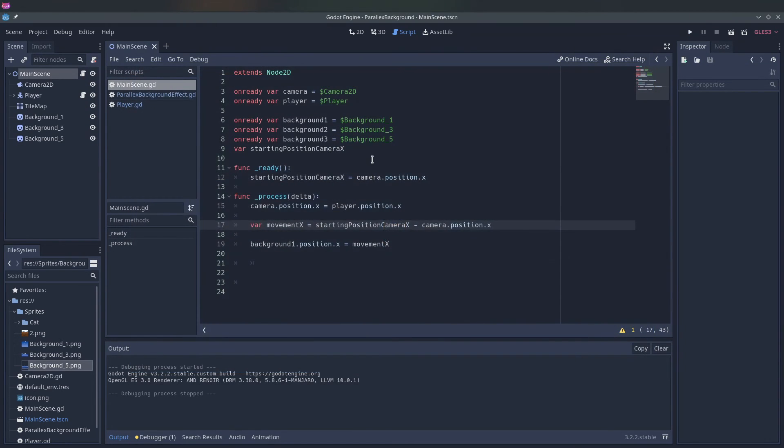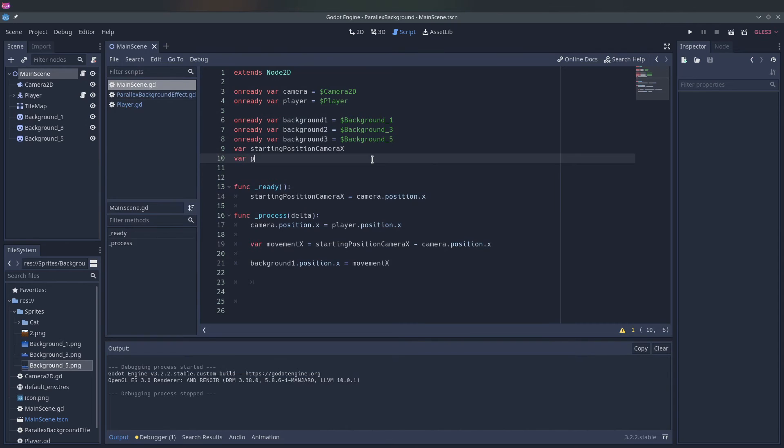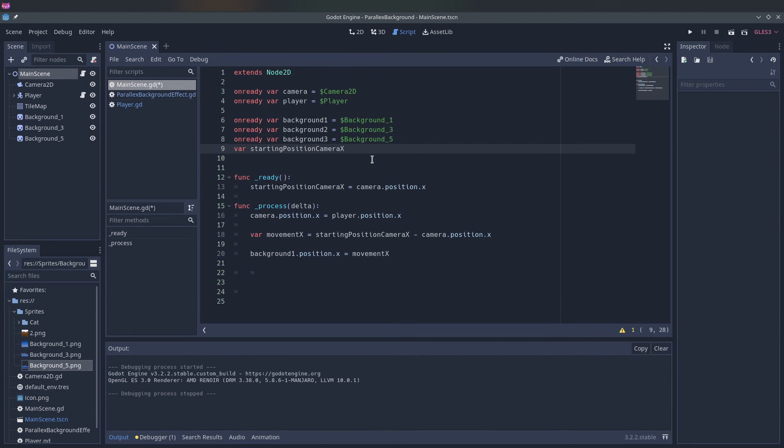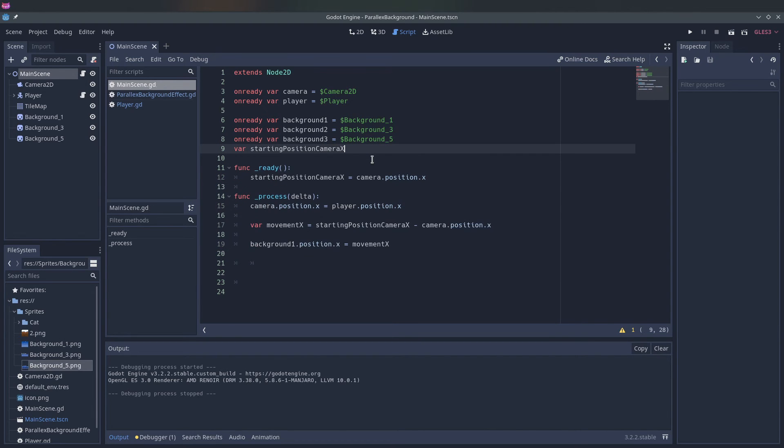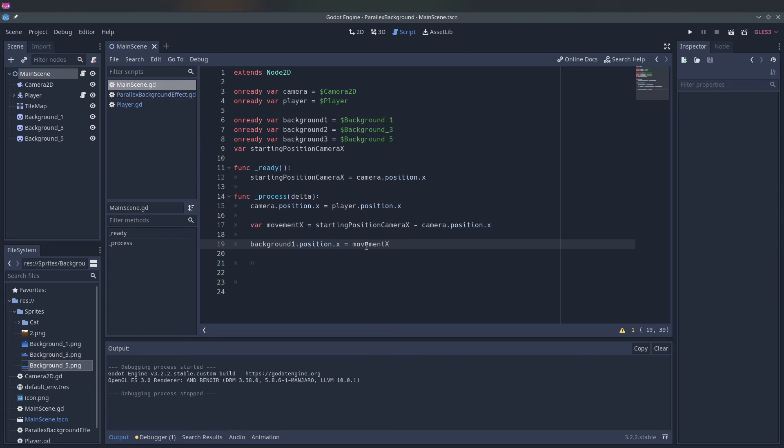So then we have to add a parallax effect modifier. So let's create a parallax effect. Because it now moves at the same speed in the opposite direction, we have to apply a modifier to make it go not as fast as the player. So we can simply do times 0.2.